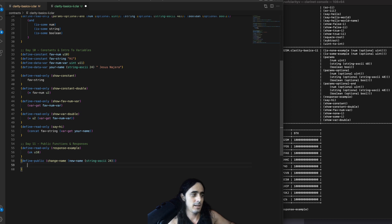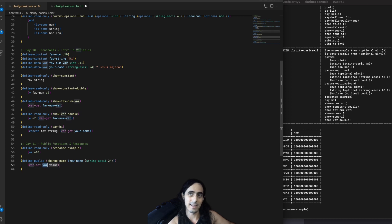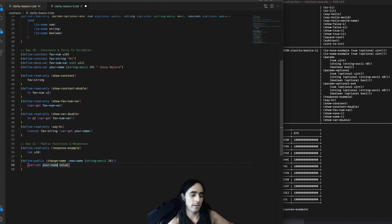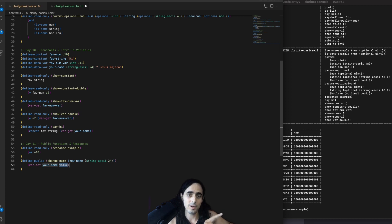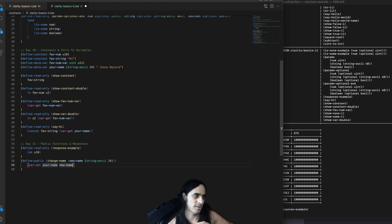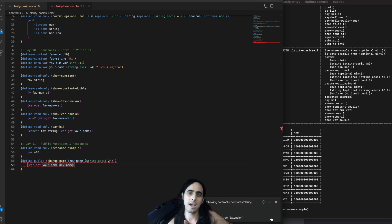And then in the body, all we're going to do is var set. Now, instead of var get, we're going to var set. Your name. That's the name of the variable that we're grabbing, right? Define in line 36. And now we're just changing your name to whatever you pass in. So, new name. And if we try saving now, we're going to see that clarity is going to yell at us.